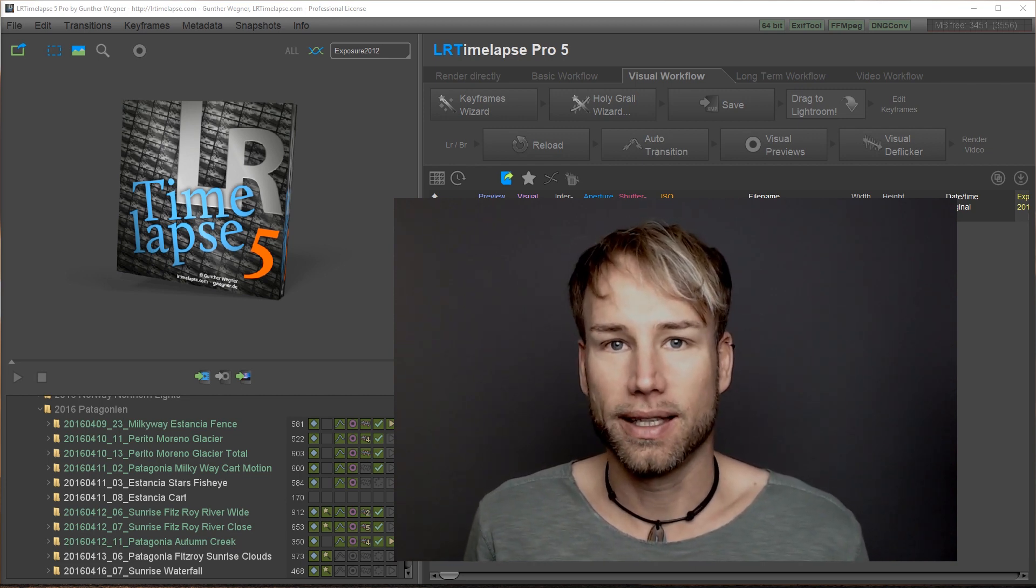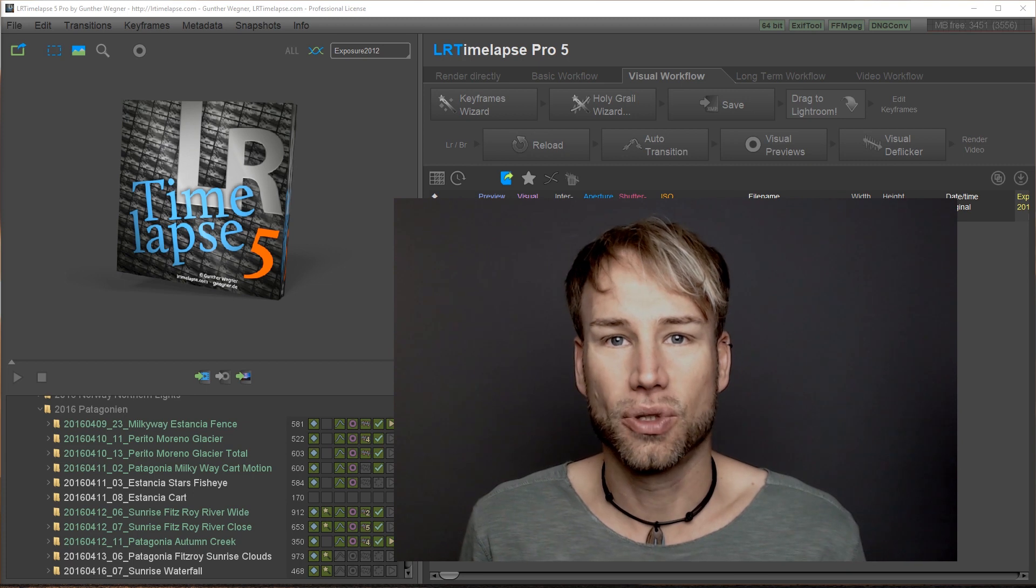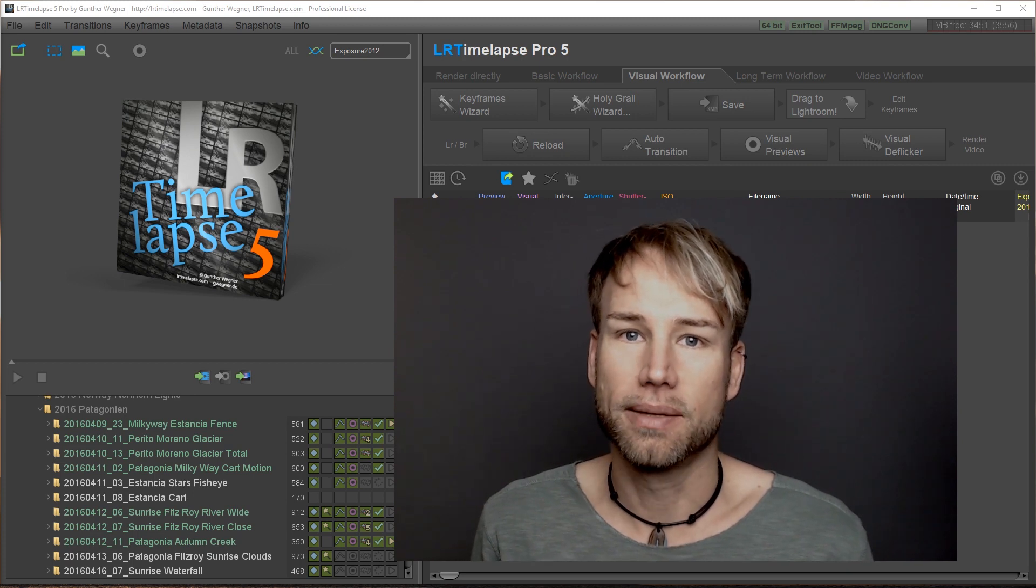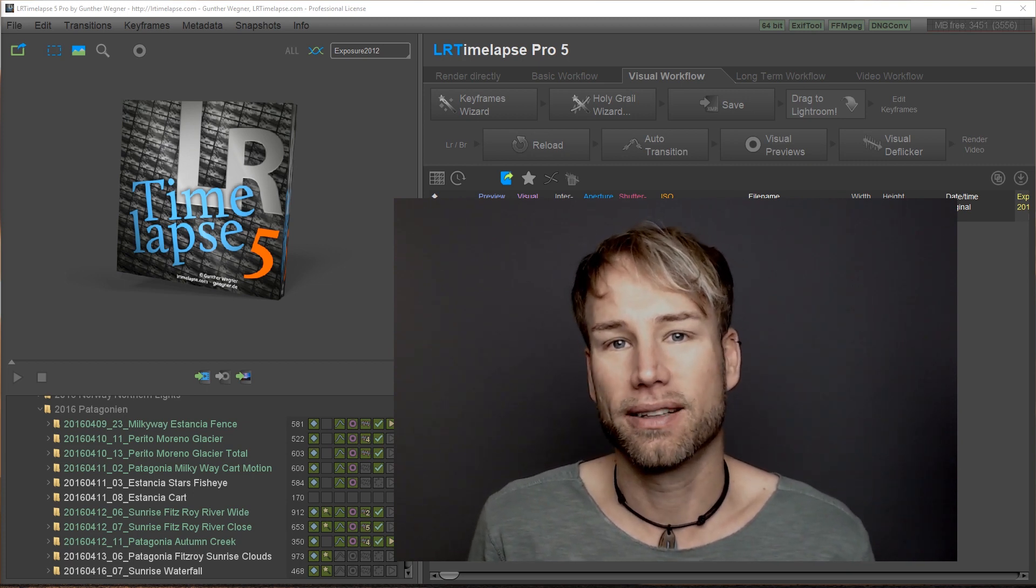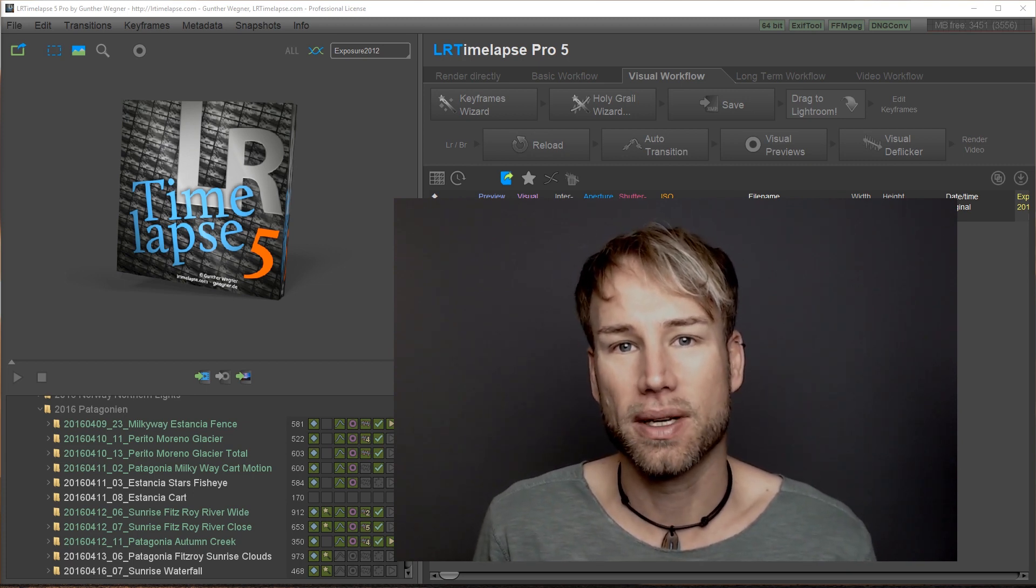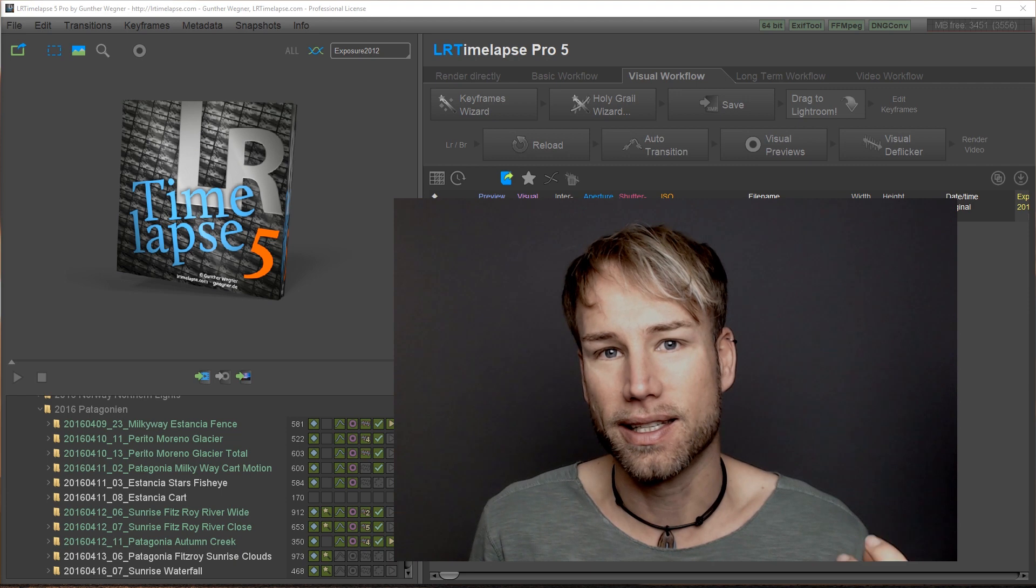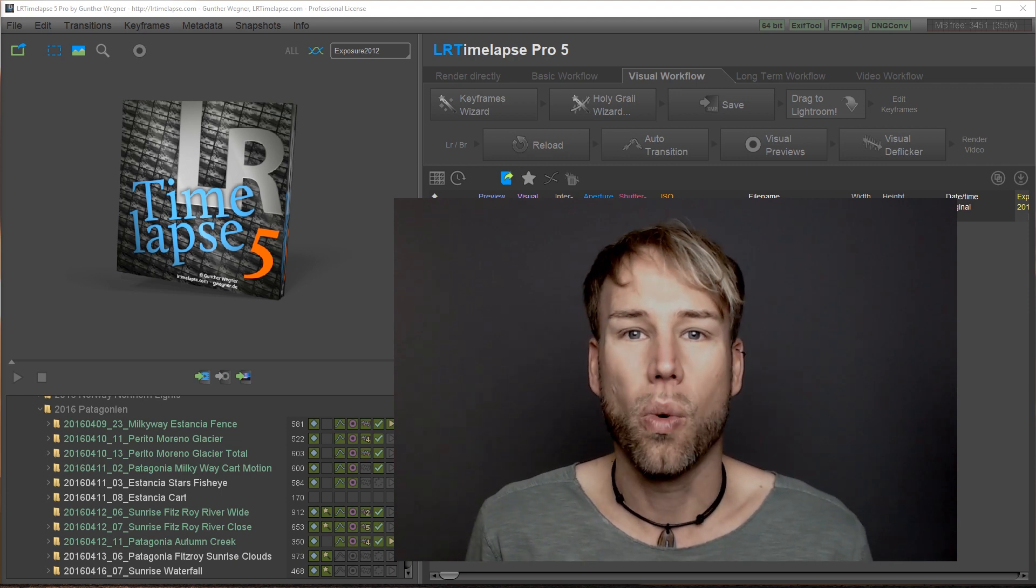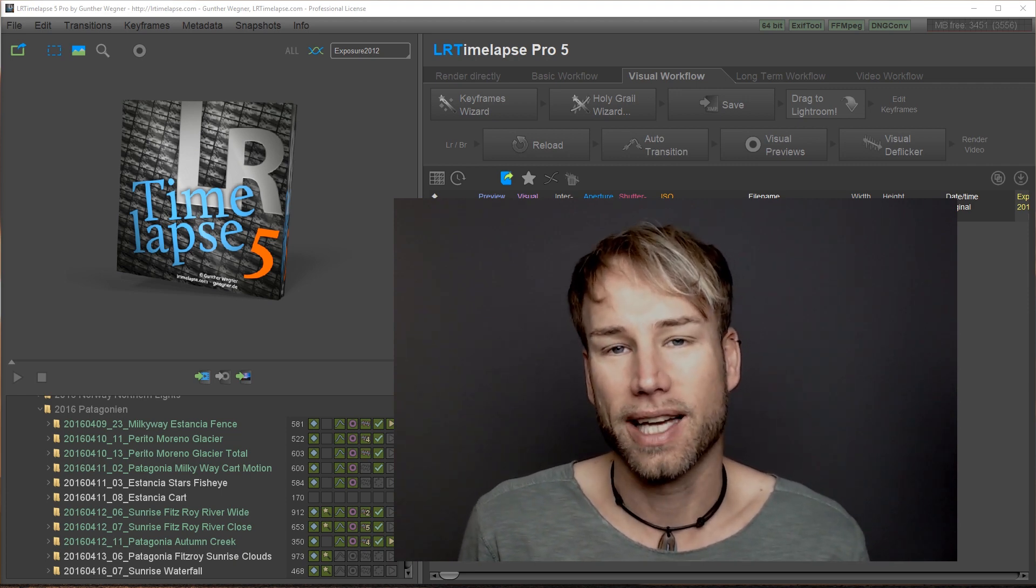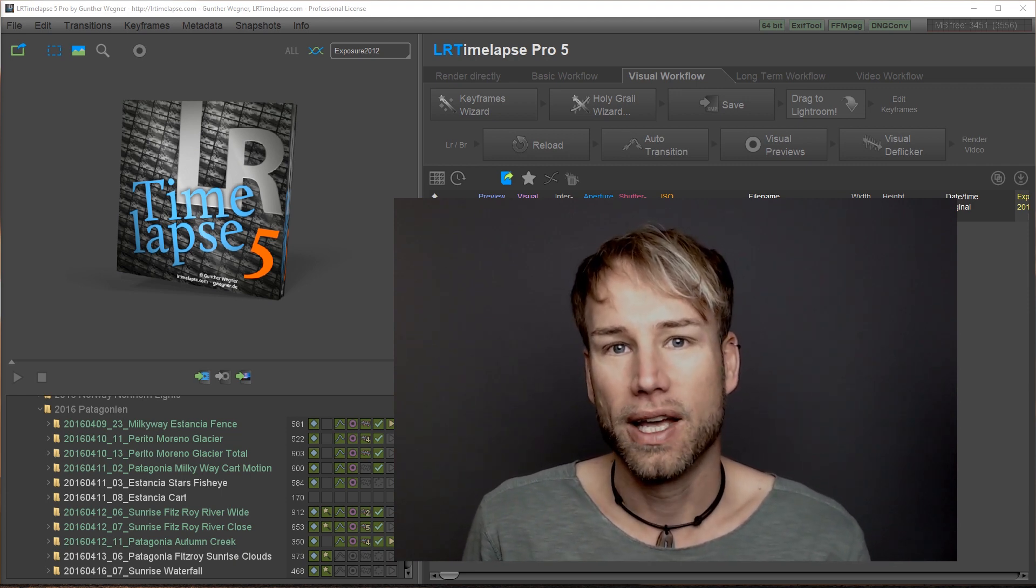This is not an extensive tutorial. This is more for the experienced LRTimelapse user that is just curious to see what is new in LRTimelapse 5.